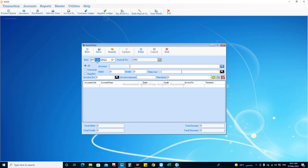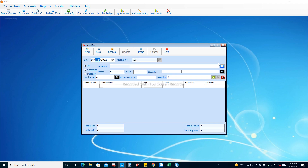Let's enter one sample entry and see how the journal entry window works. Here we have the facility to choose the date of the entry, and the document number for the journal is automatically incrementing. We can choose the account — this account should be chosen two times, because you need to understand the basics of accounting: the double entry system, which is debiting one account and crediting the other.